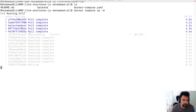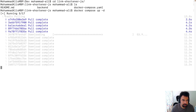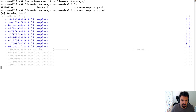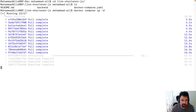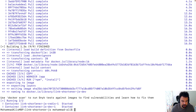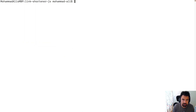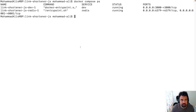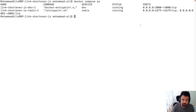The Redis image is being pulled, as we use Redis in this project. The Docker image is built and then starts. To make sure it is up and running, we run Docker Compose PS. You can see that the Redis database is up and running, and the backend service is listening on port 3000.